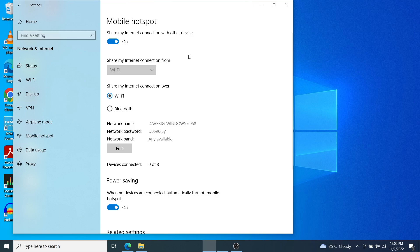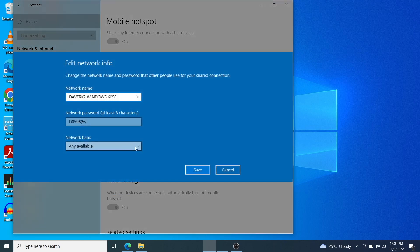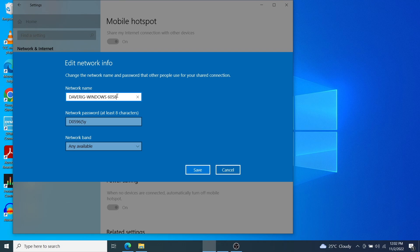Now our mobile hotspot is turned on and set up. Now we can come down here and click on the edit button to just customize it. You can choose the network name that you wish and also the Wi-Fi password for your mobile hotspot.